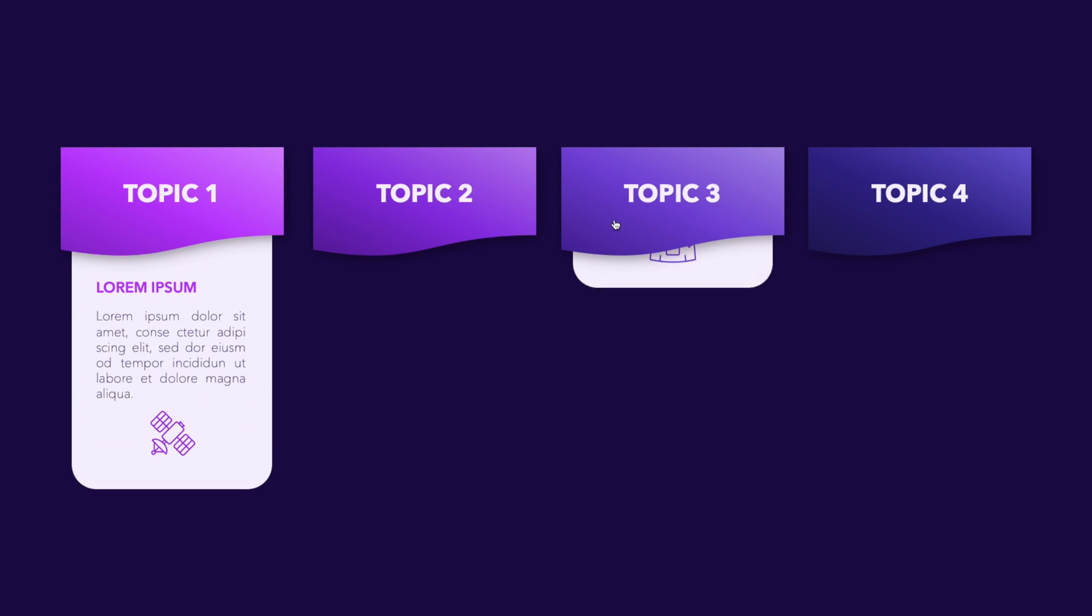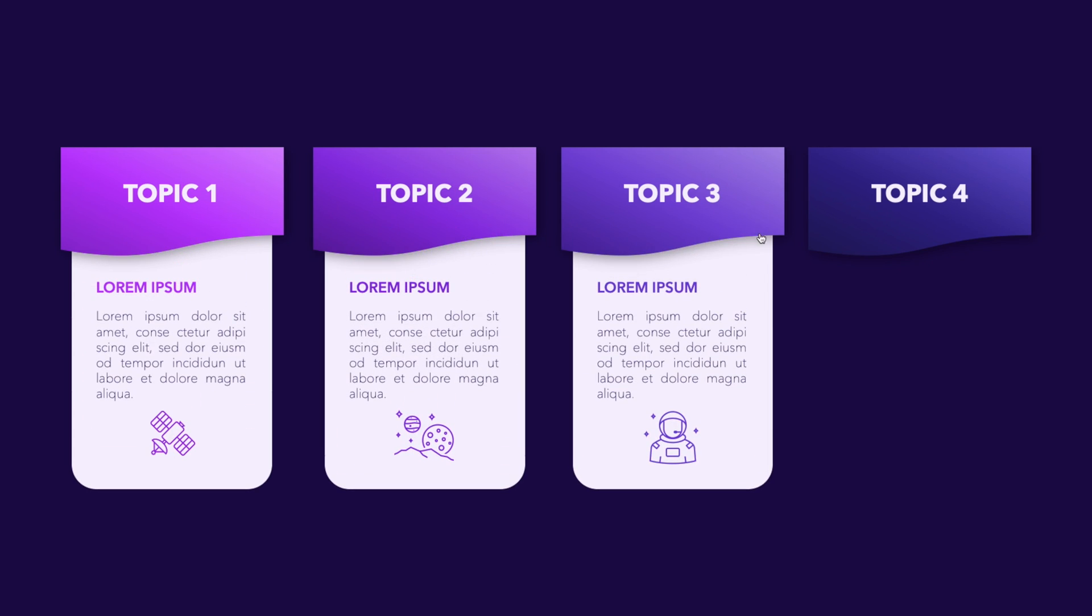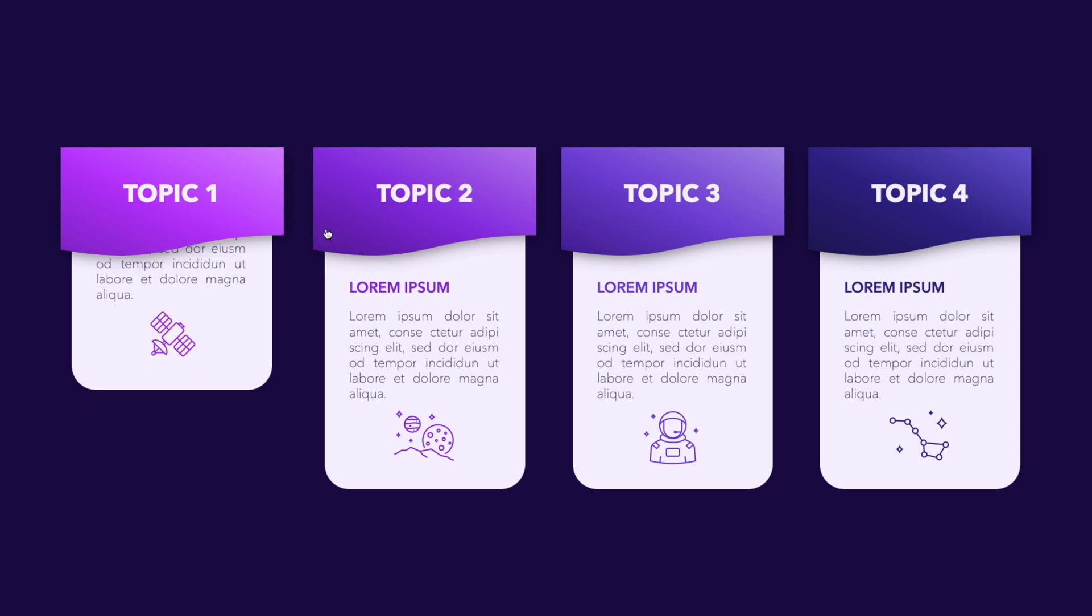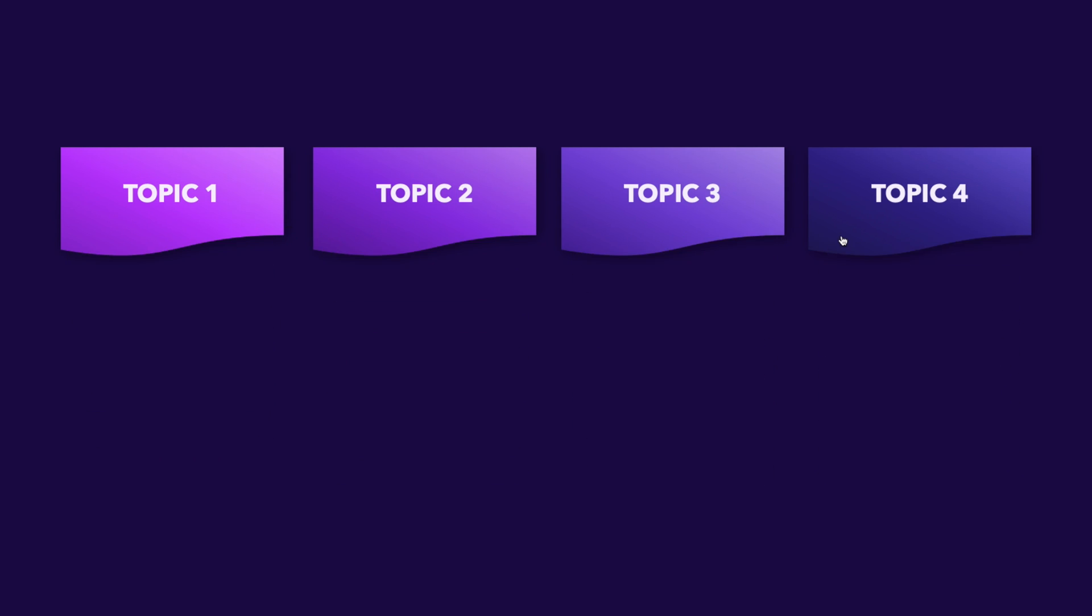In today's tutorial, we're learning how to make this interactive slide in PowerPoint that if you click on the headers, content will appear, and if you click again, the content will disappear.